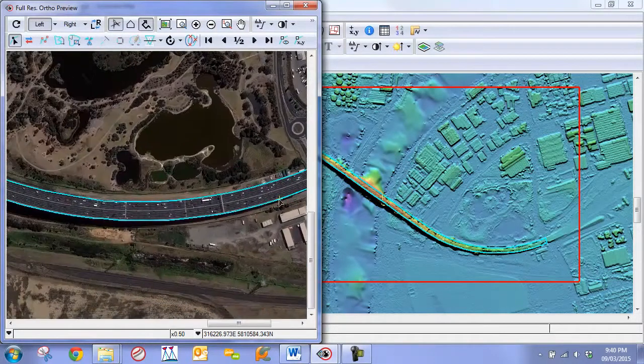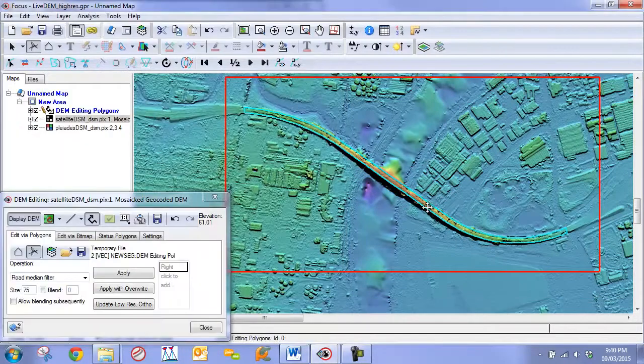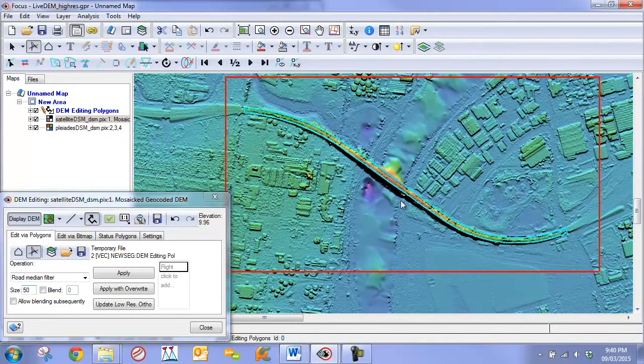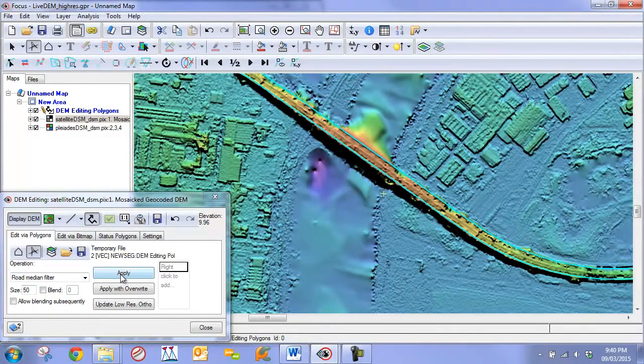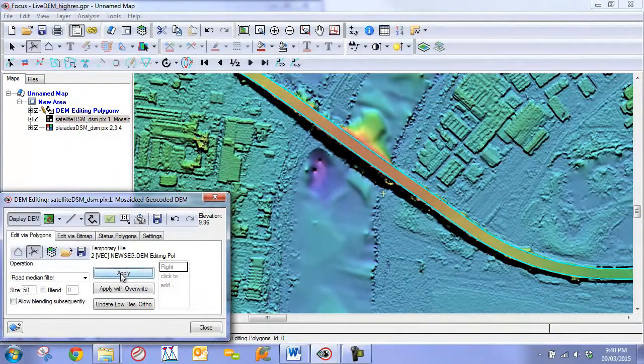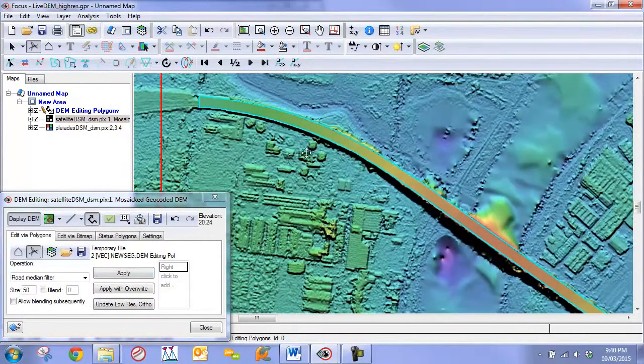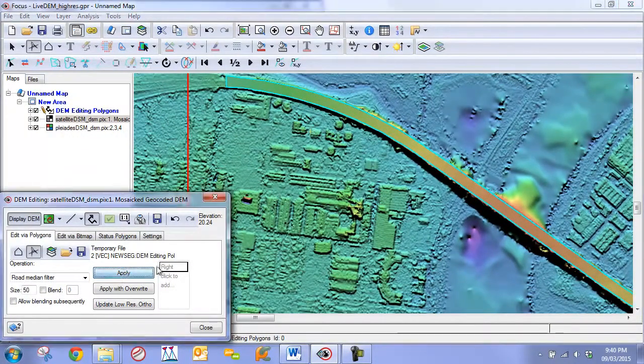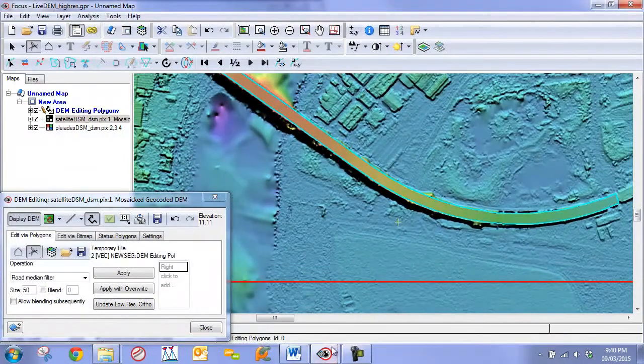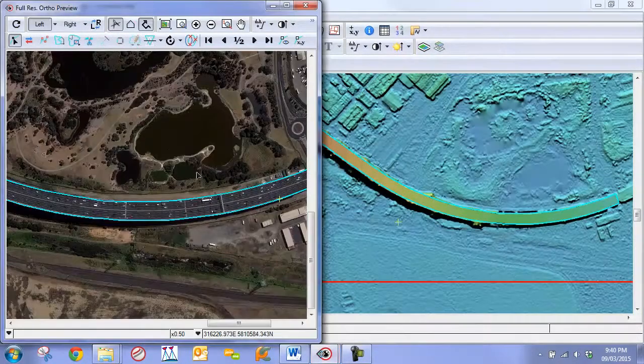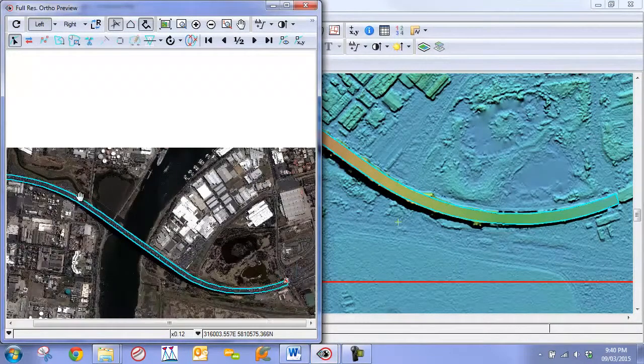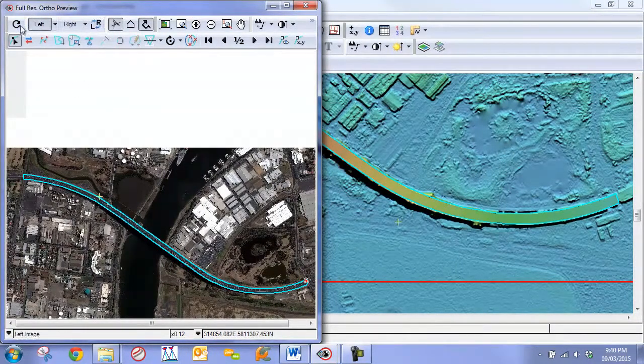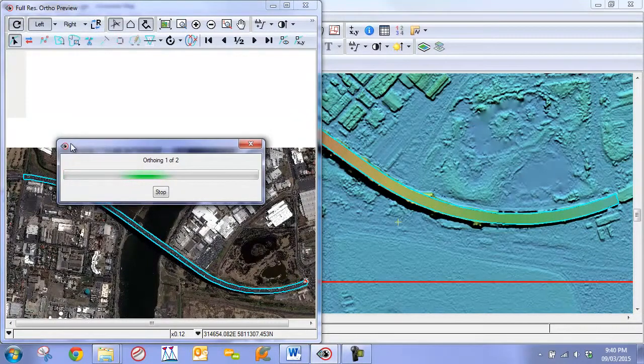The next step at this point is we can once again reapply our median filter. We can set a bit of a smaller one, perhaps 50 pixels. We're just going to reapply it to this edge here. We can go apply. We often will likely only need to apply it once, but we can apply it a couple times if we want to see how it affects. Then at this stage, we can verify the accuracy of our bridge by regenerating the full resolution ortho-mosaic or ortho-image.